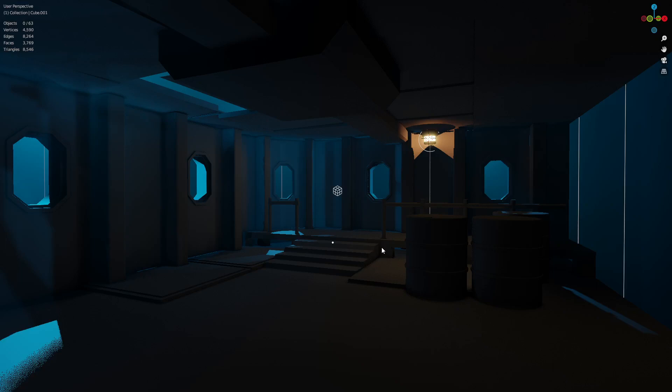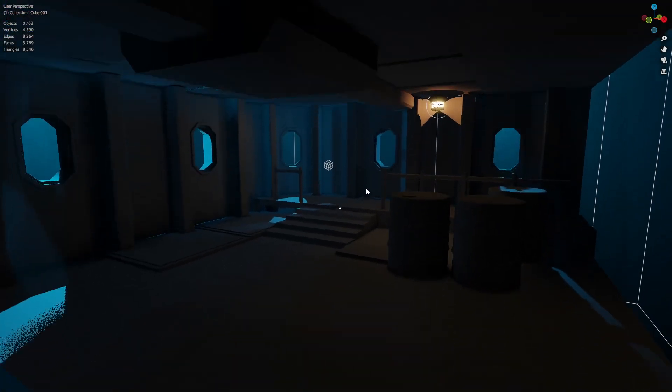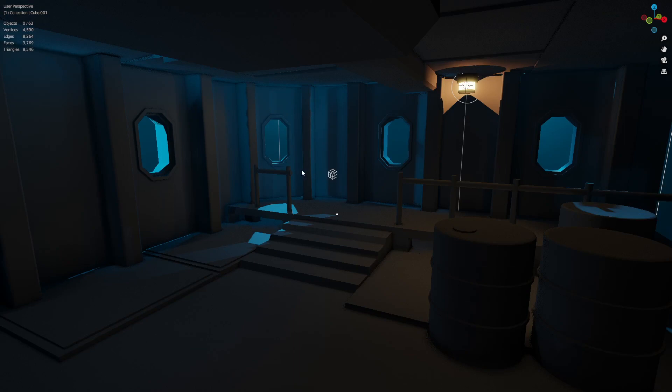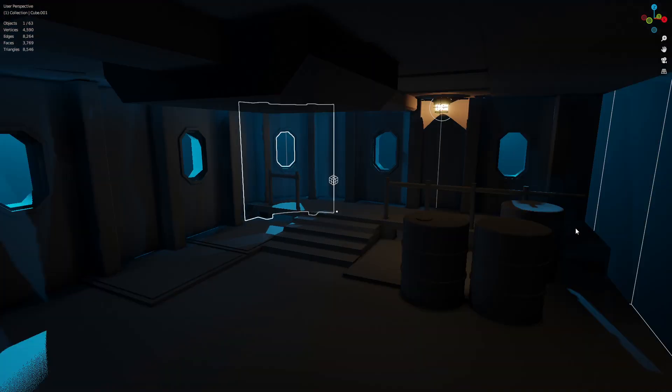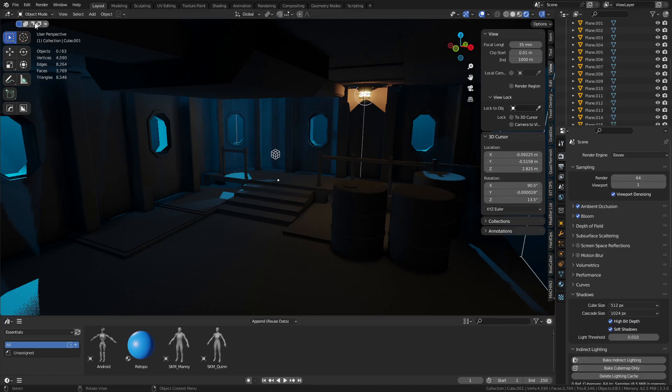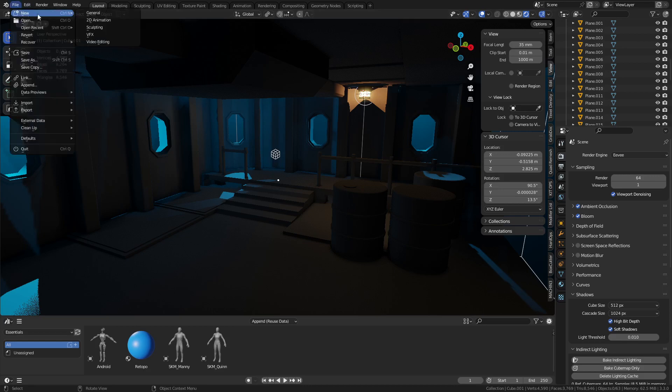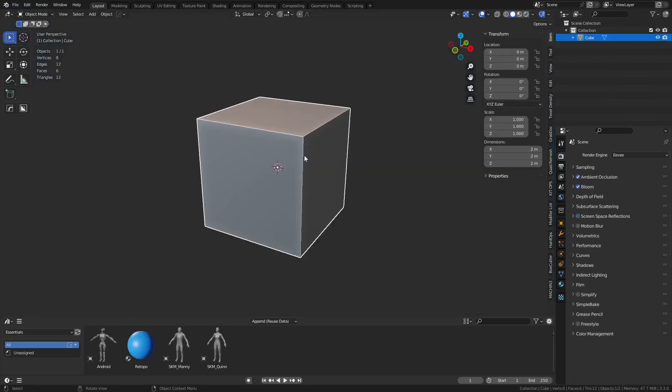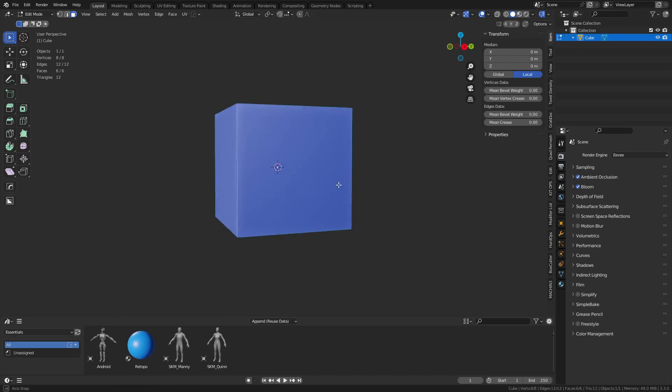All right, so this is going to be a quick little video for the modular series. We're going to be doing a bent wall, something like this, like a corner unit. We're going to go ahead and get started with that in a new scene real quick.